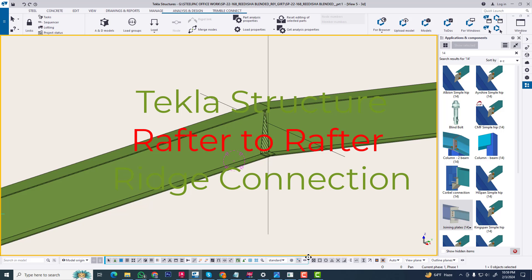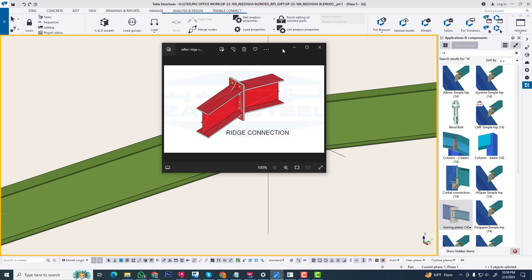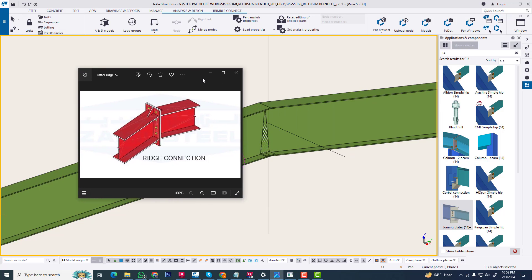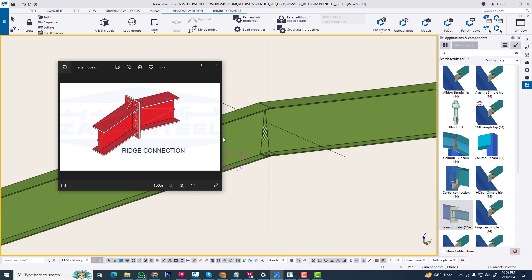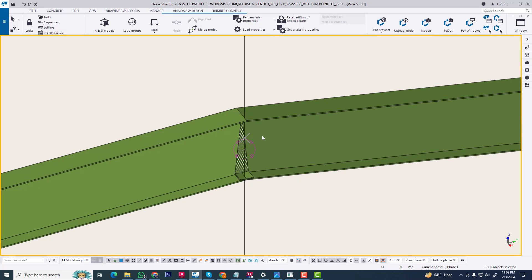Hi friend, in this tutorial I will explain about the ridge connection in Tekla Structures. When two rafters meet at the highest point — the peak — together, then we apply this connection. We need this ridge connection.